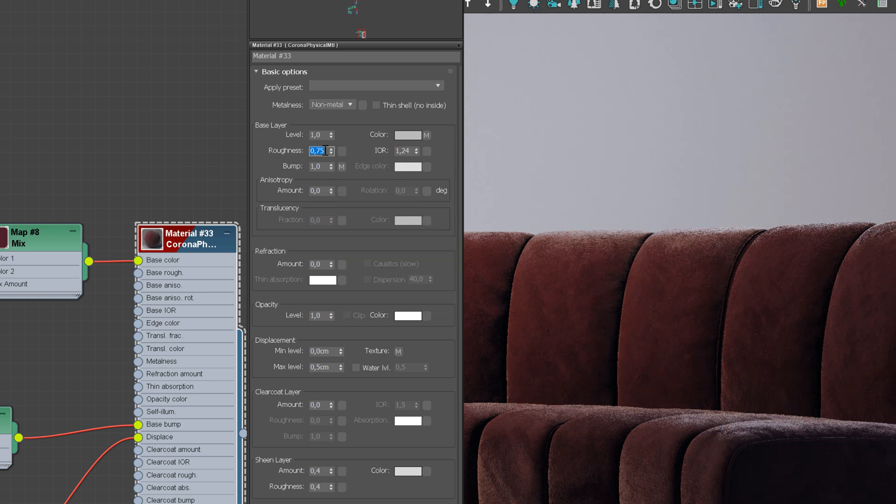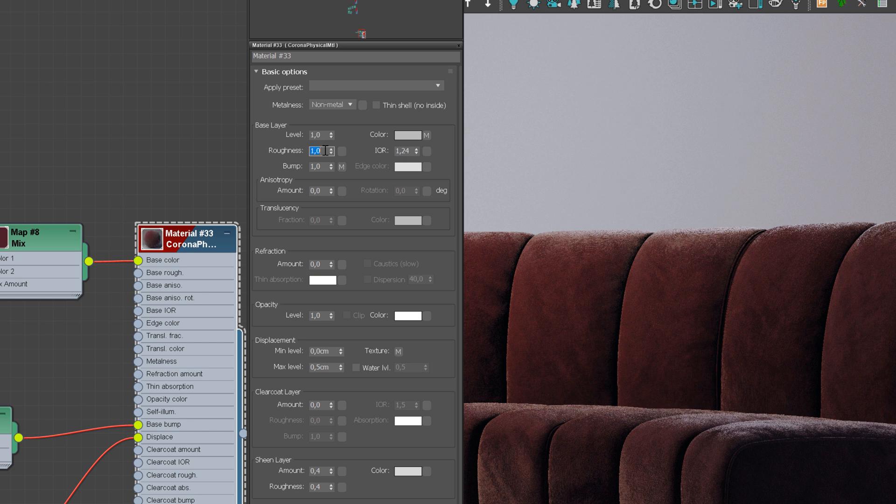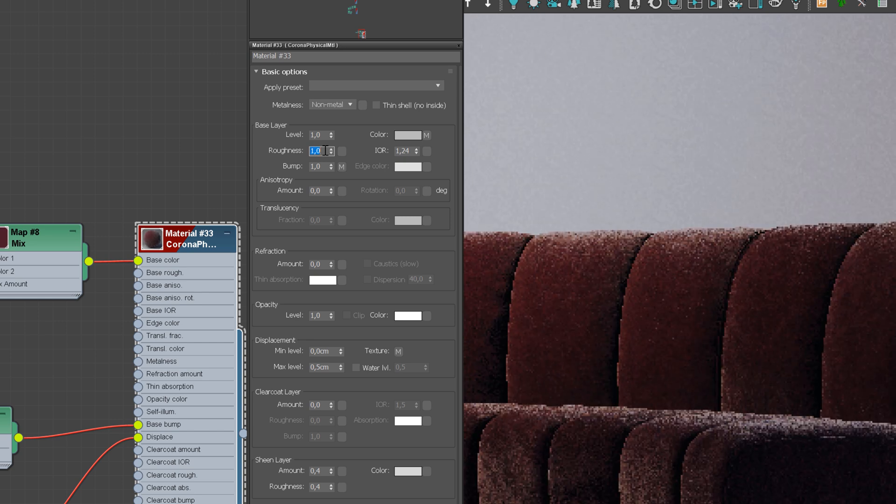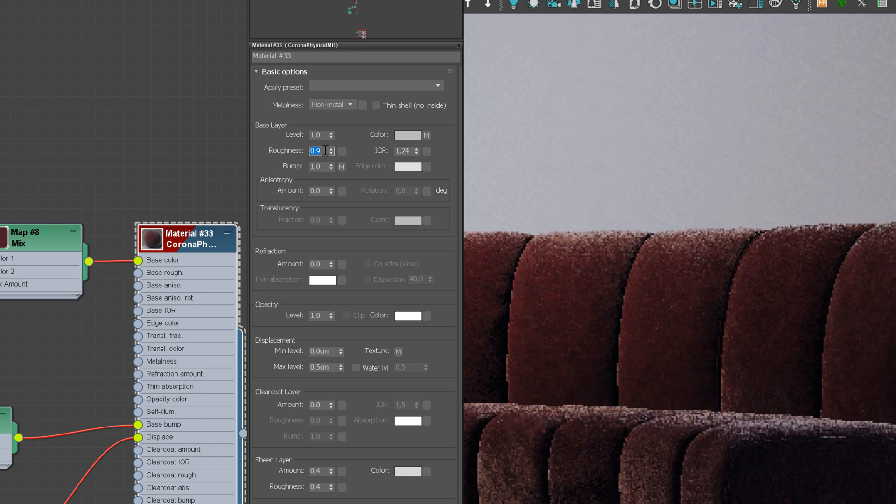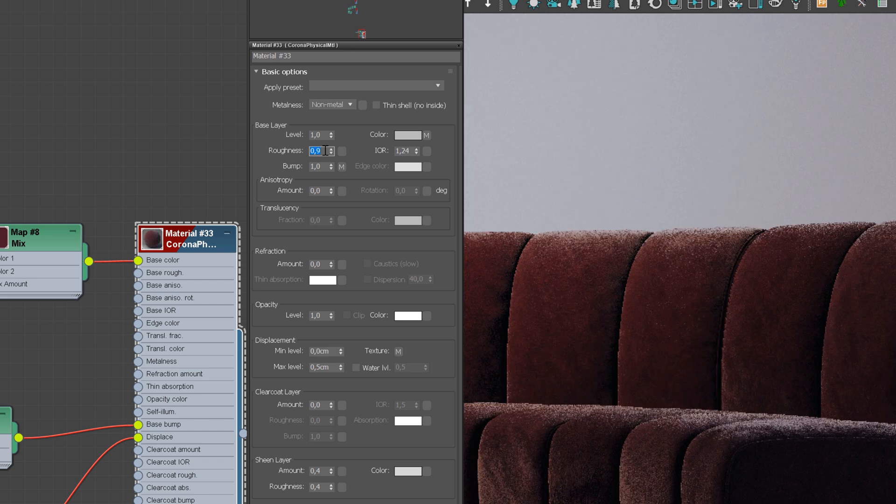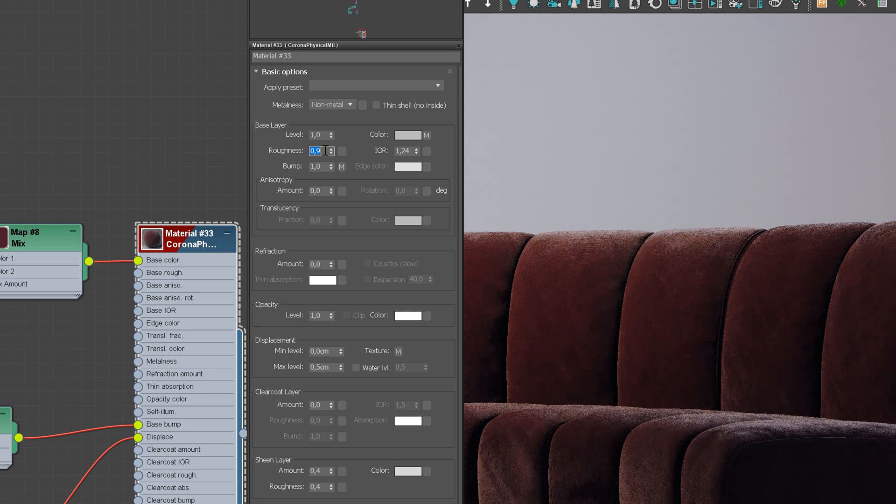And now, let's adjust the Roughness value. Value 0 means that the material is not rough at all, so very reflective. Value 1 is the opposite. I want my material to be just a bit reflective. 0.9 looks nice.